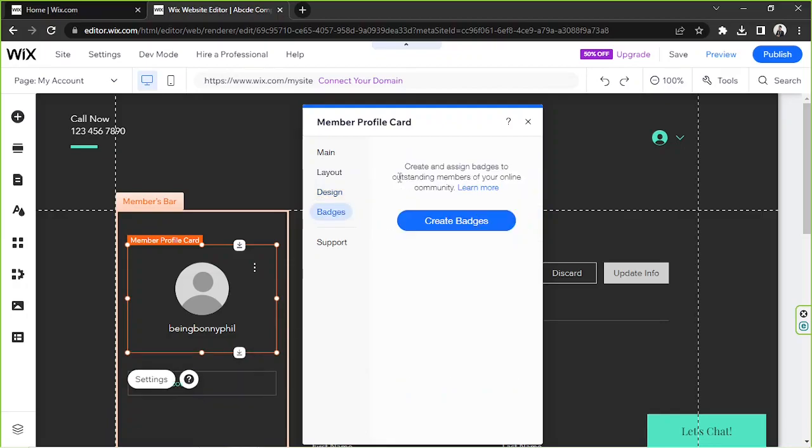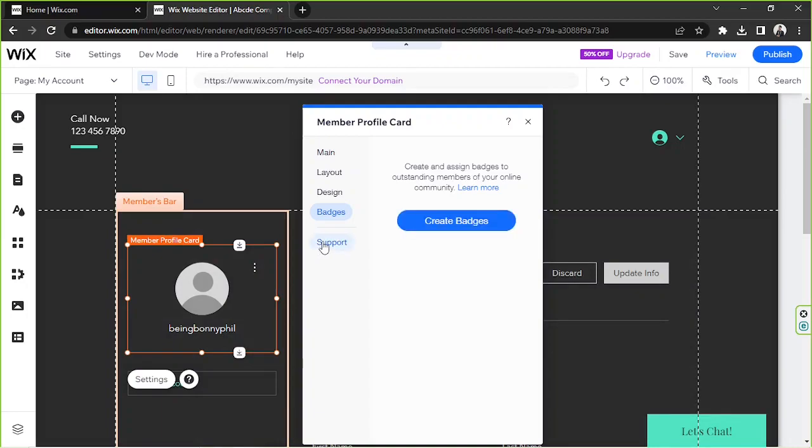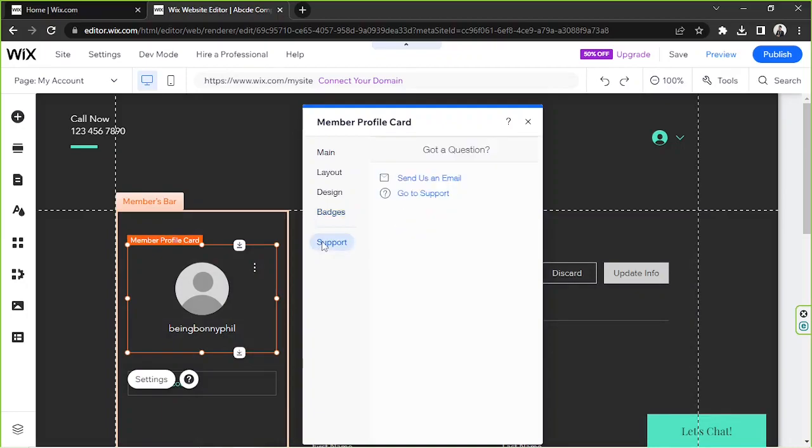Next we have badges, so create and assign badges to outstanding members of your online community. In case you want to create badges for your members, then this is where you can create those badges.